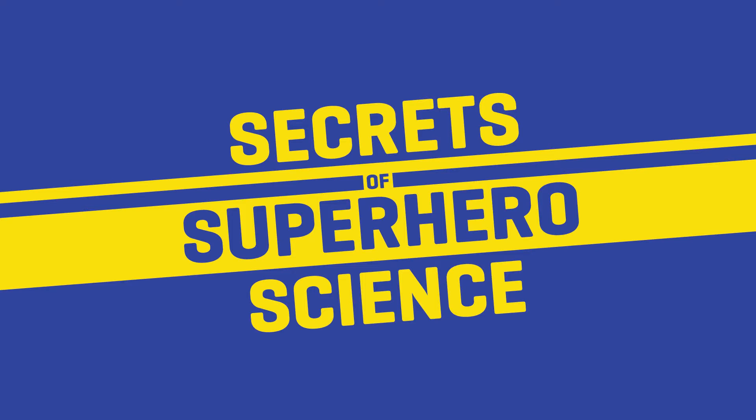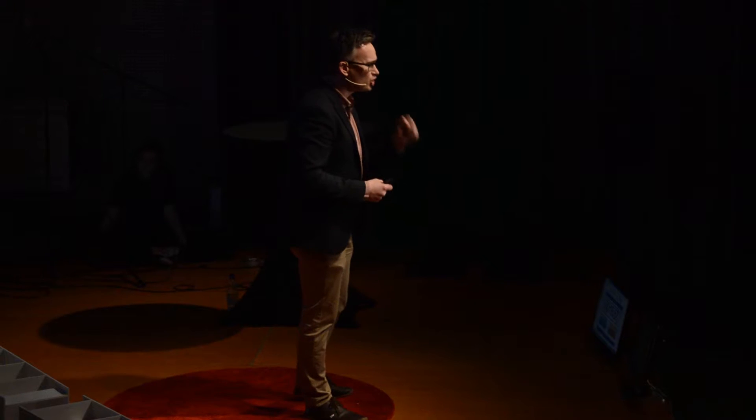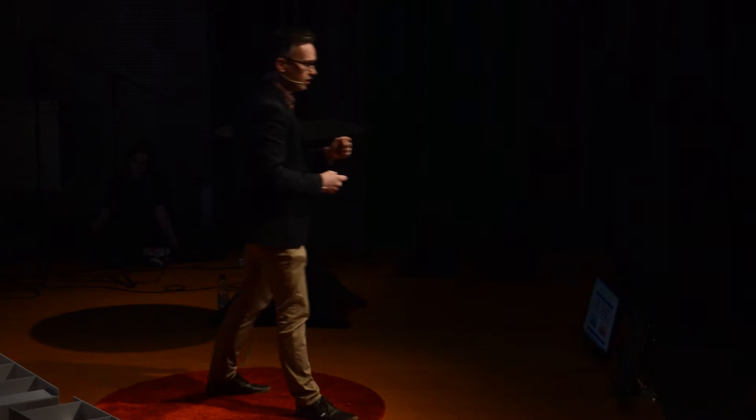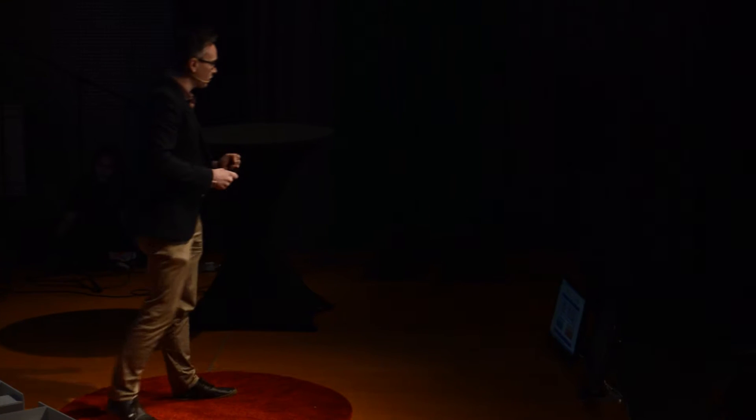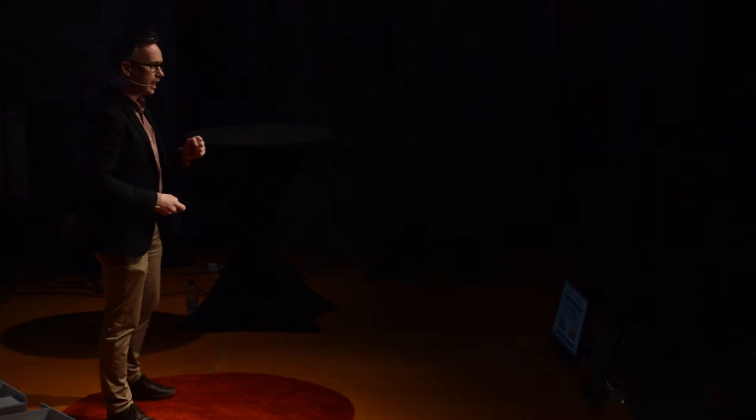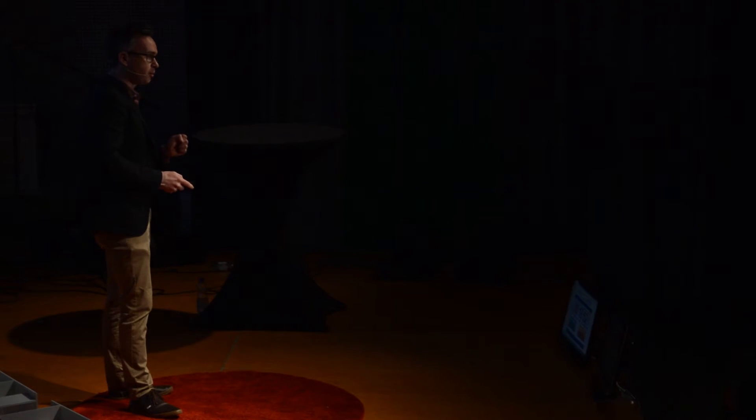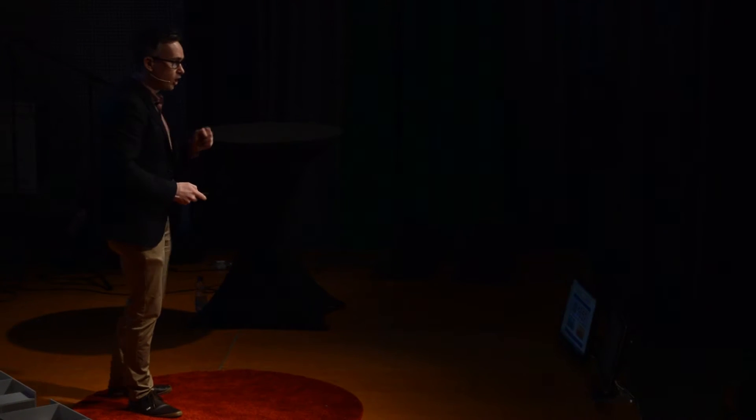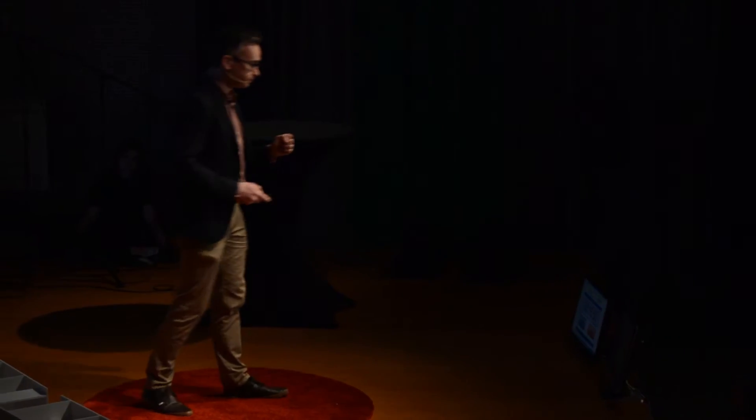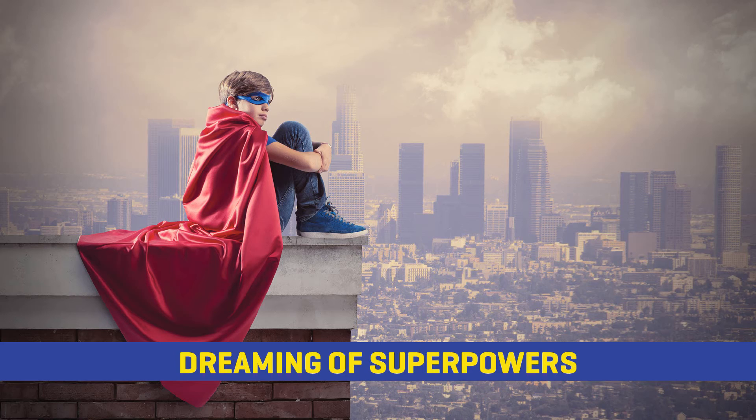But these powers that I've just mentioned, these abilities, or these superpowers, are something that have consumed us for more than 60 years. And you never know, they could become part of our future. Now, I'm sure there are many people in this room, and many people who are watching me right now at home, who have dreamed about superpowers at some time.